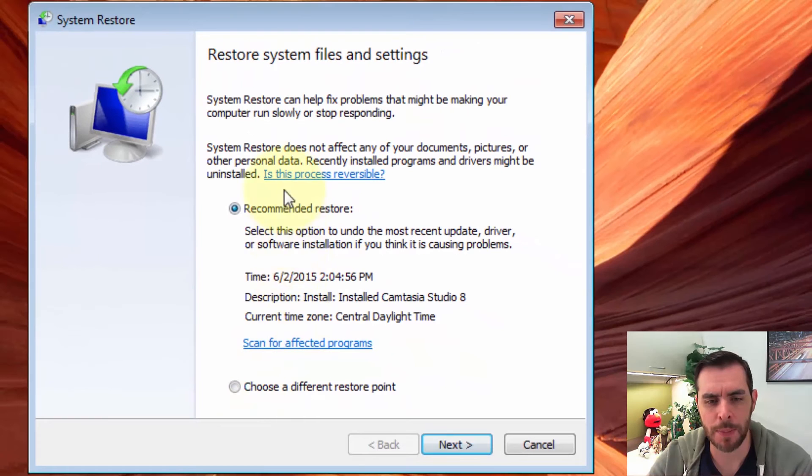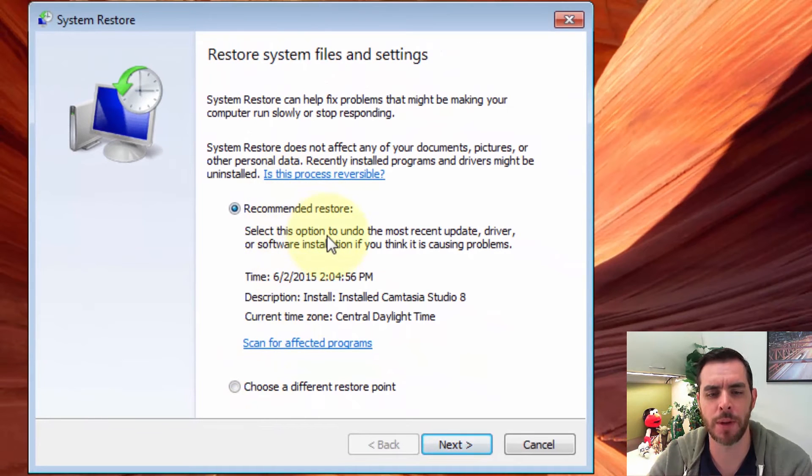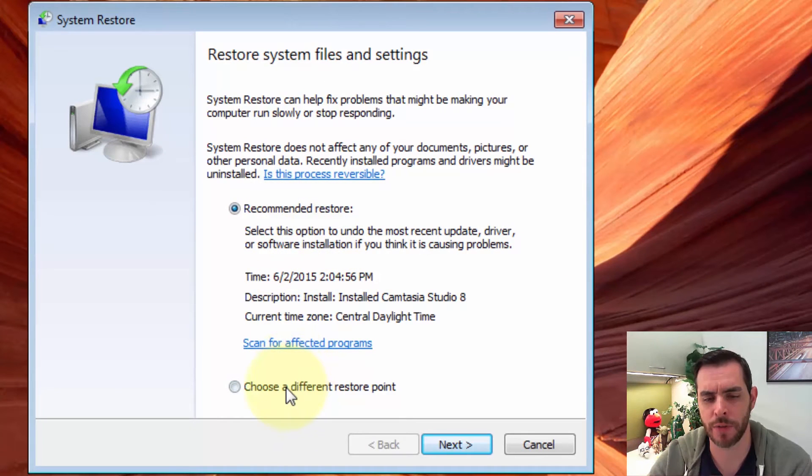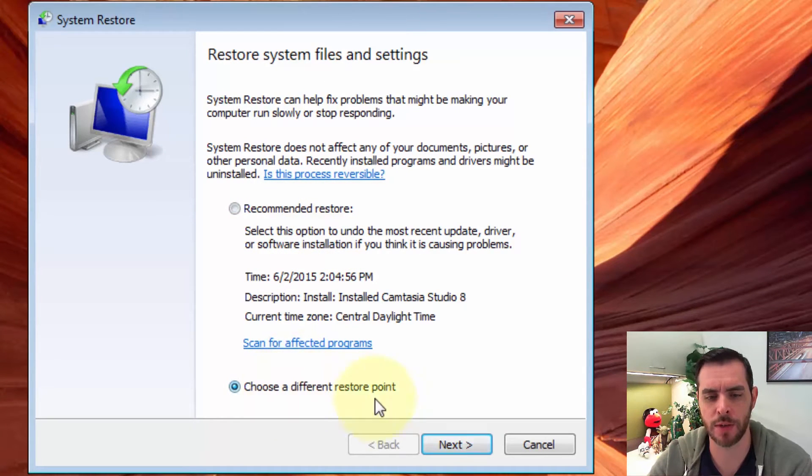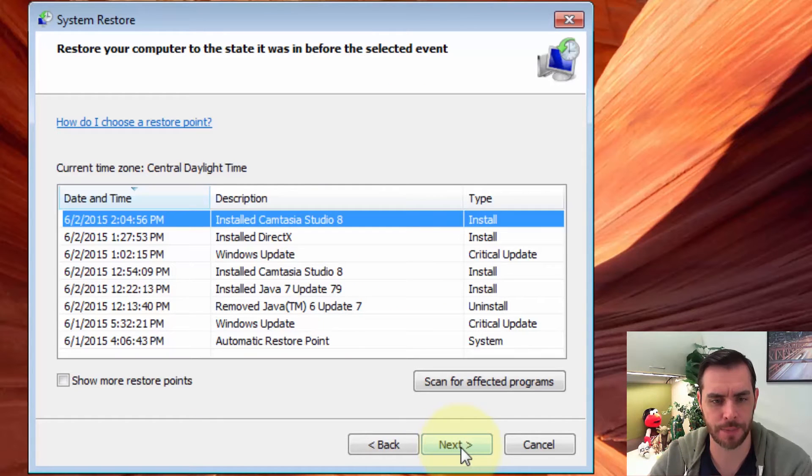So maybe we don't want the recommended one. Maybe we want to go a little bit further back. So let's click Choose a Different Restore and click Next.